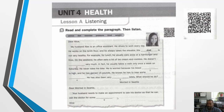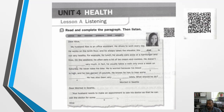Number one is: read and complete the paragraph, then listen. We're going to use these words from the word box. Let's make sure we know how to pronounce them first. The words are: advice, diet, exercise, pressure, tired, and weight. Now we know how to pronounce them and we can start plugging them into the paragraph. I've also expanded the barcode so you can scan it to listen along.